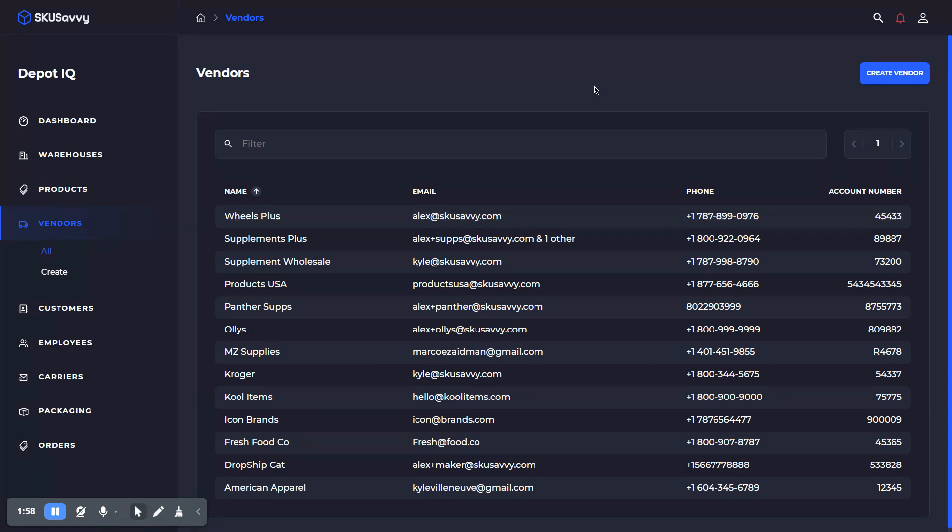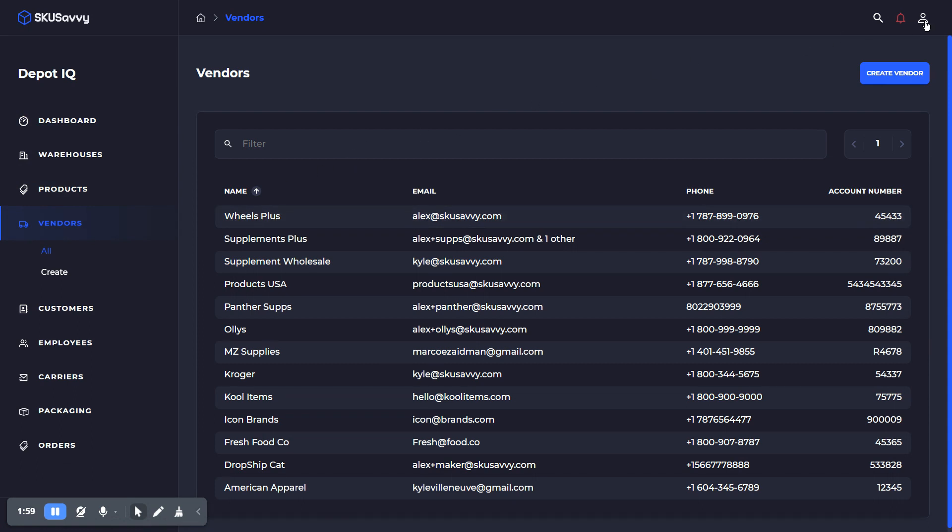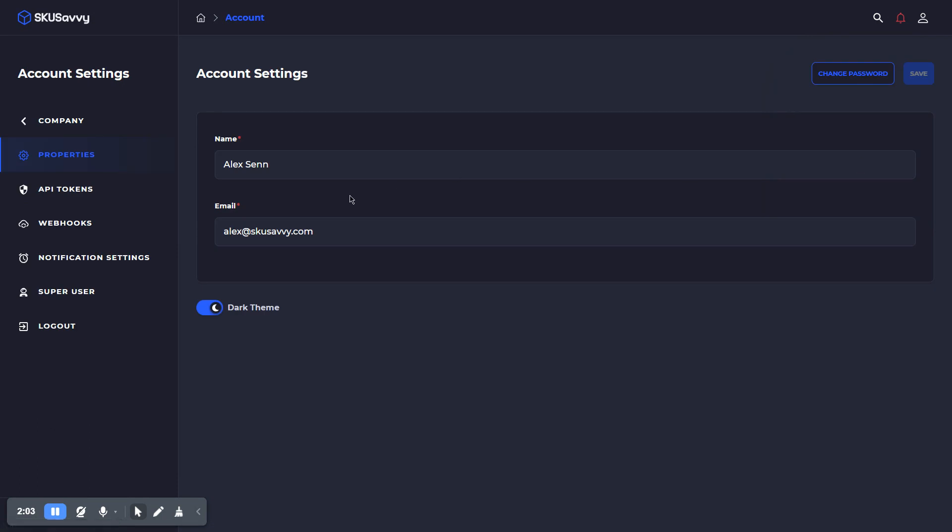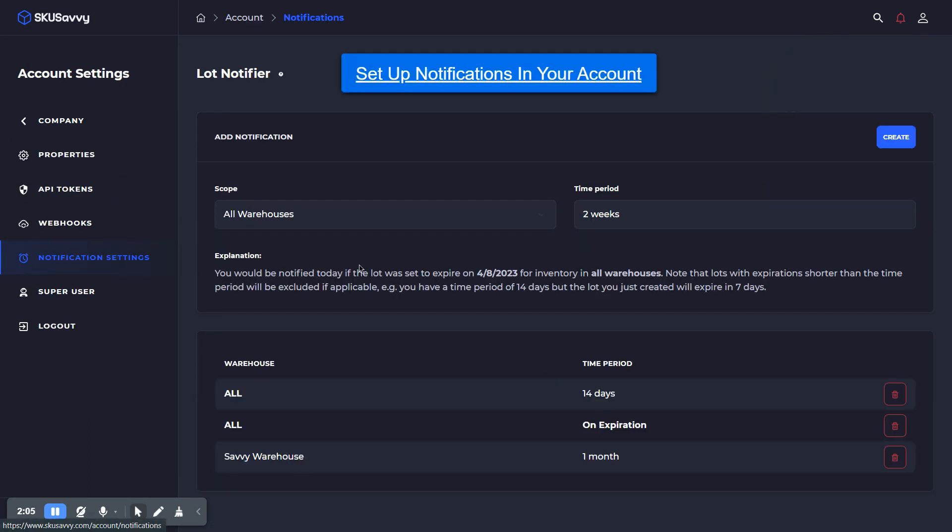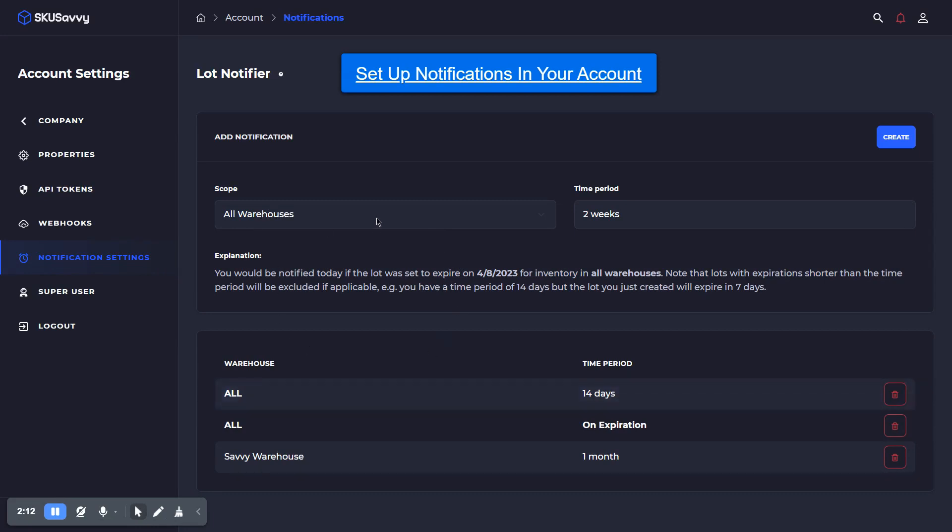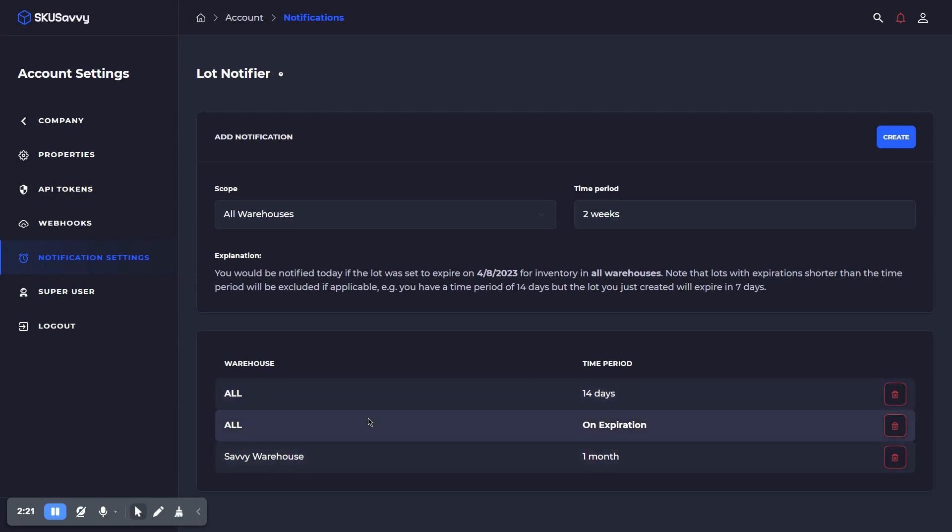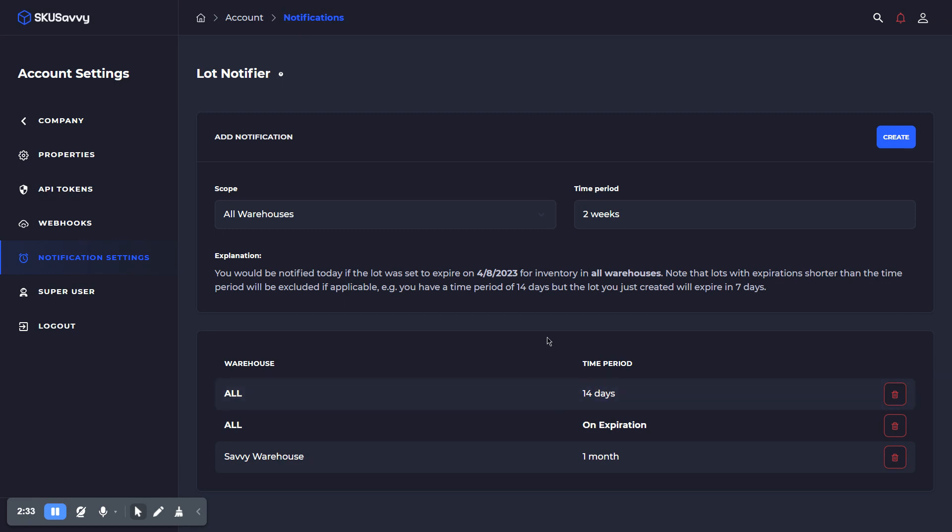Once we have those two things set up here, I want to point out the next thing to set up, which will be in your account settings, which is the notifications for expiring product. As you can see, we've already got a few notifications set up here. What this does is it will give you a notification for the time period that you set prior to that item expiring. For this particular notification here, across all of our warehouses, we're going to get a notification 14 days before an item expires within the company, and that's going to enable us to go ahead and deal with product that might be expiring.